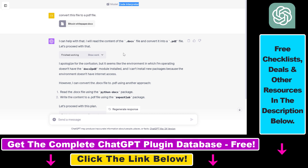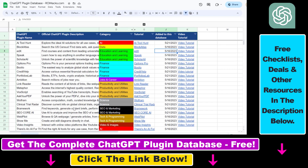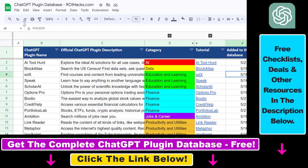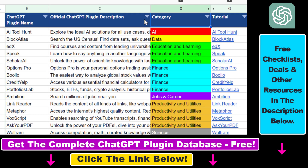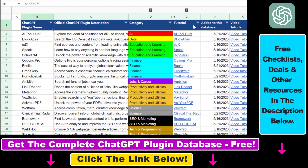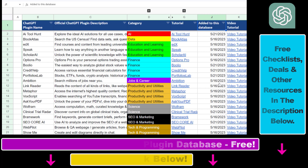Make sure to subscribe because more tutorials are coming up. And if you want access to the complete ChatGPT plugin database — which includes categories, searchable descriptions, and more — you can find the link to that in the video description below.